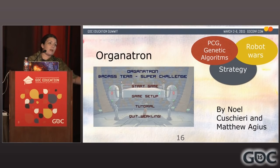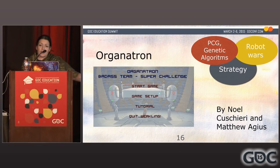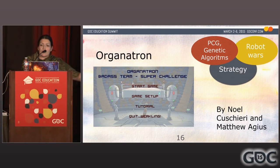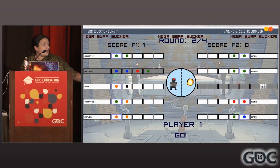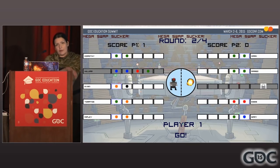Another example is Organatron, where students used PCG in combination with genetic algorithms to make a robot war strategy game played by two players who share the keyboard and watch their little robots evolve. It was very fun.